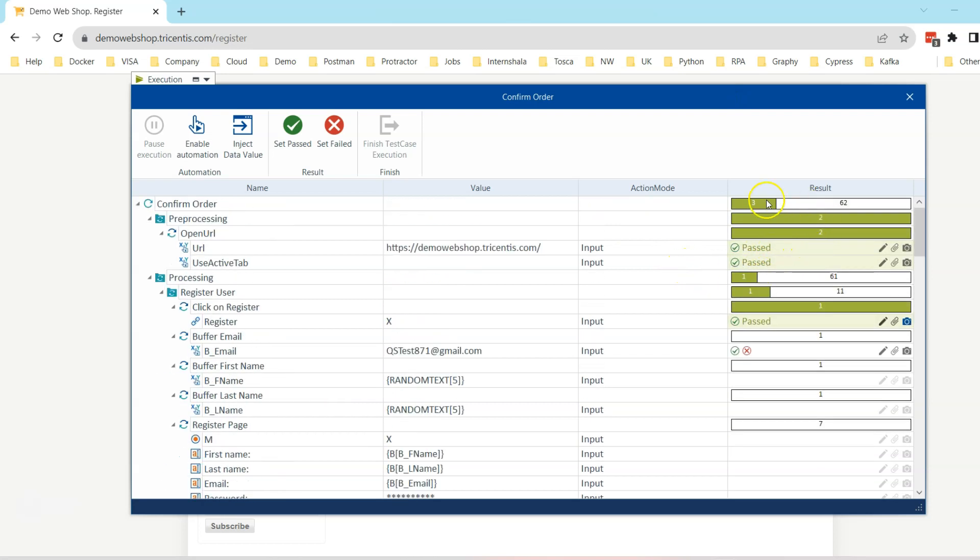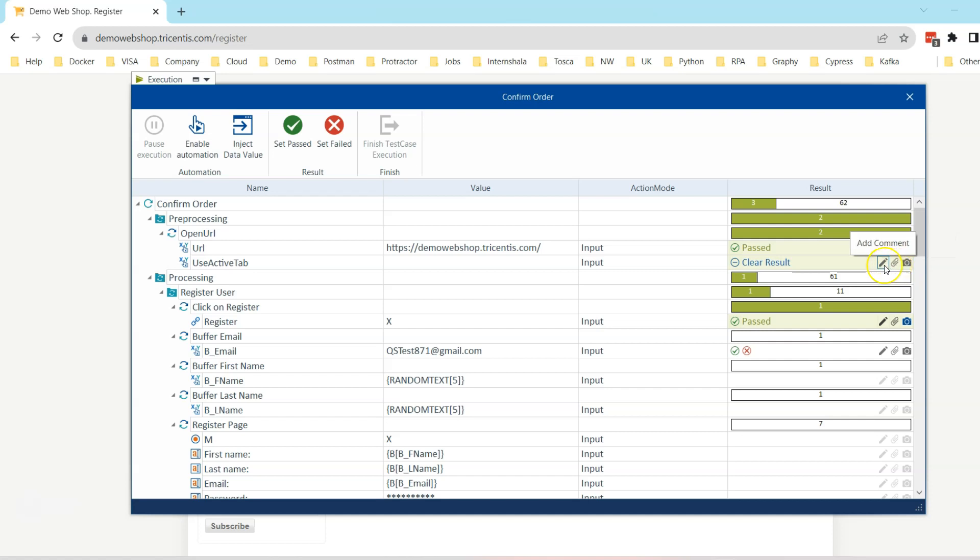This way you can go through each and every step and then you can mark it pass or fail. This way you can execute any particular test case. This could also be converted into a live document because you can attach screenshots, you can annotate them, you can add attachments, or even you can enter a comment.